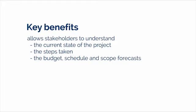The key benefit of this process is that it allows stakeholders to understand the current state of the project, the steps taken, and the budget, schedule, and scope forecast. It's really about checking on performance and acting on information provided by the project team.